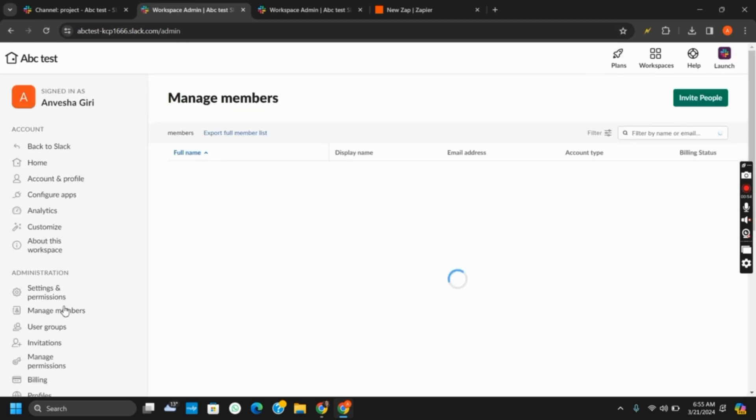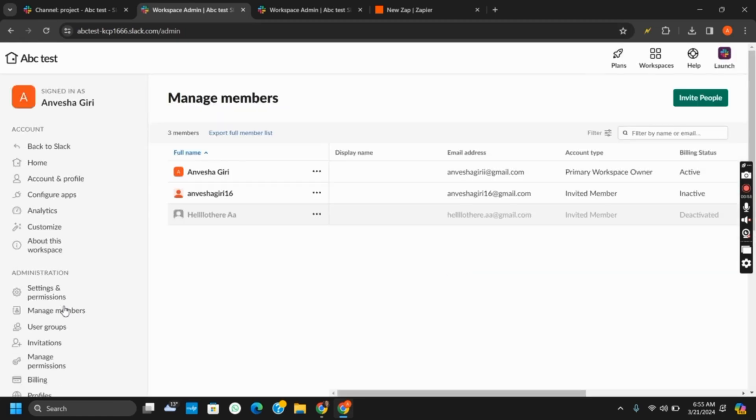Now, to remove any of them, you have to revoke or unsend the invitation. The option will be seen if you tap on the username and then on the three dots right next to it.